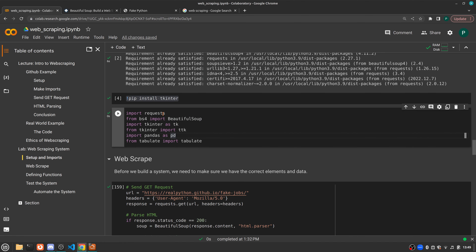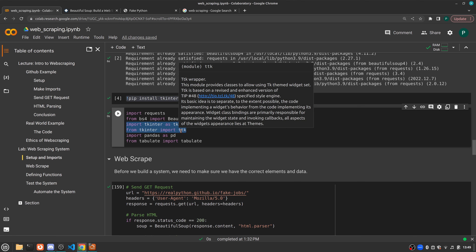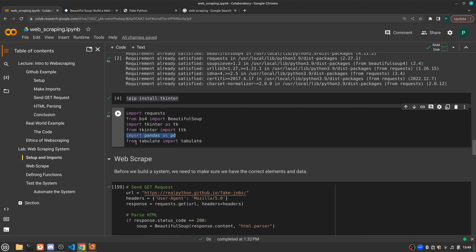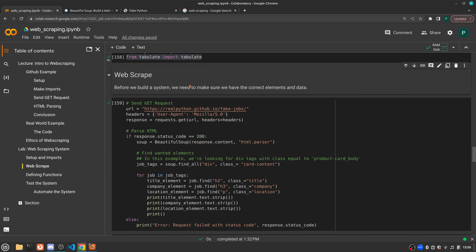Next we're going to make our imports. We're first going to import the requests library — that's to make our connection with the website. Then we're going to import the BeautifulSoup function to actually make our soup from our HTML. If you're working with tkinter, you'll need: import tkinter as tk and from tkinter import ttk. TTK is a function to build a widget. After that, we'll import pandas as pd, and then also a table library to make pretty tables out of our data.